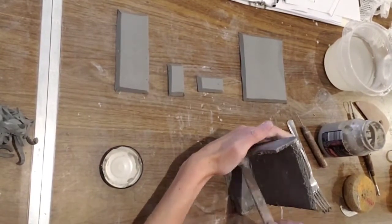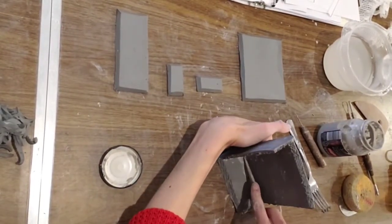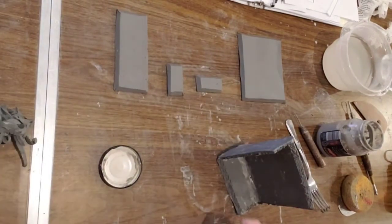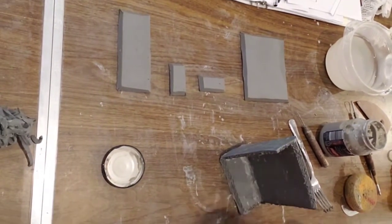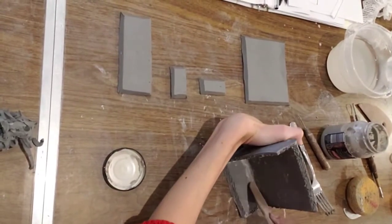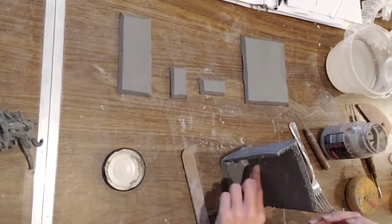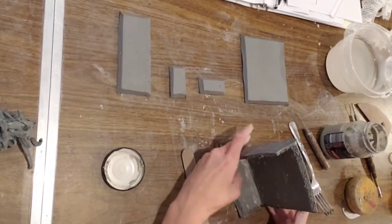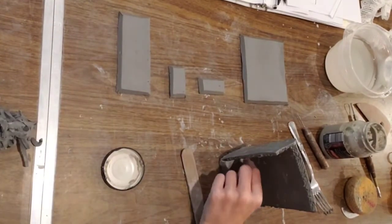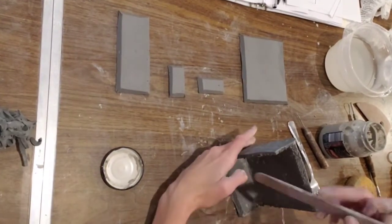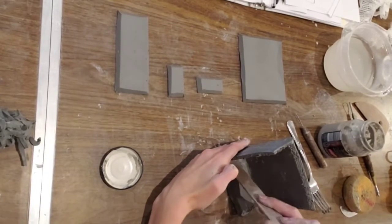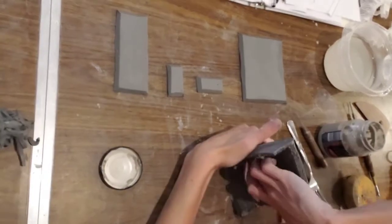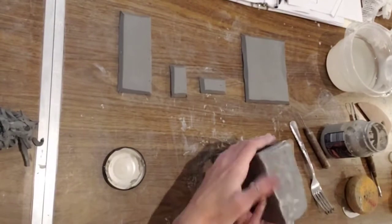So you're going to do this on every side. Notice how I'm still supporting the outside corner. If you don't support the outside of your container as you're smoothing it, it's just going to fall apart. So you can do this on every single crack, every single connection. So you're probably understanding by now you're going to score, slip, attach, coil, smooth.